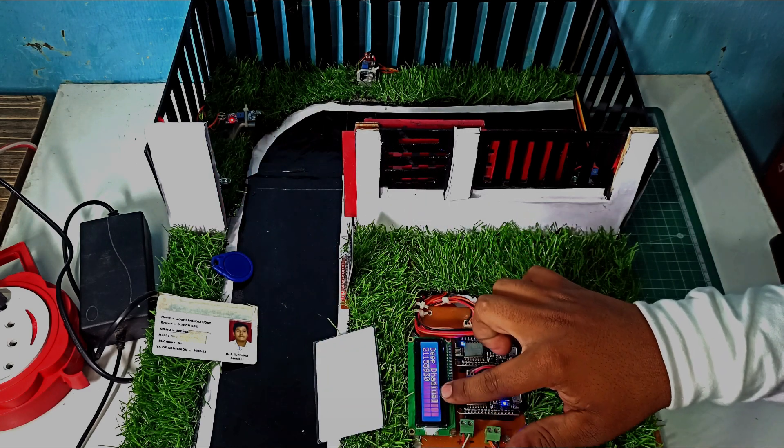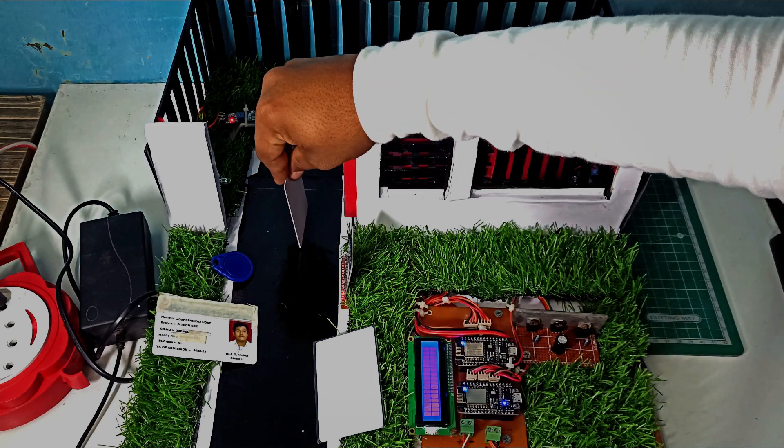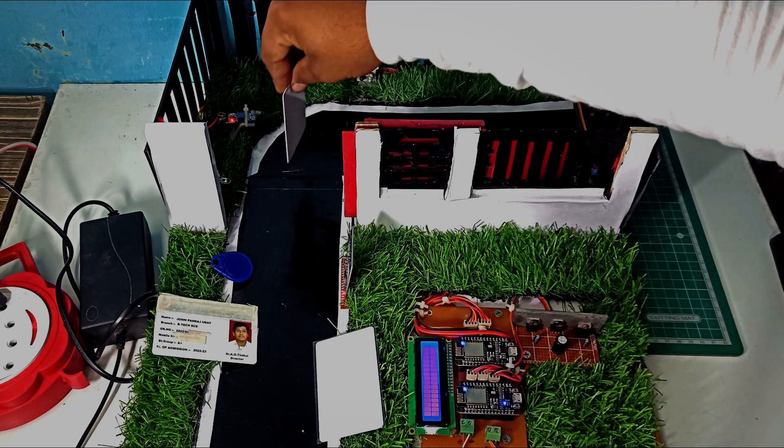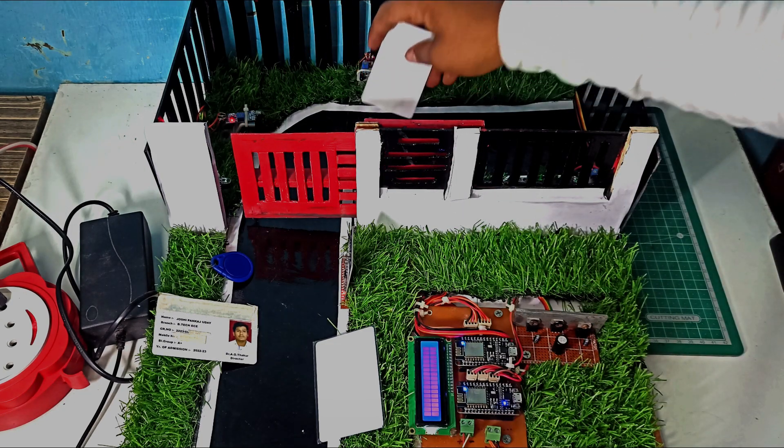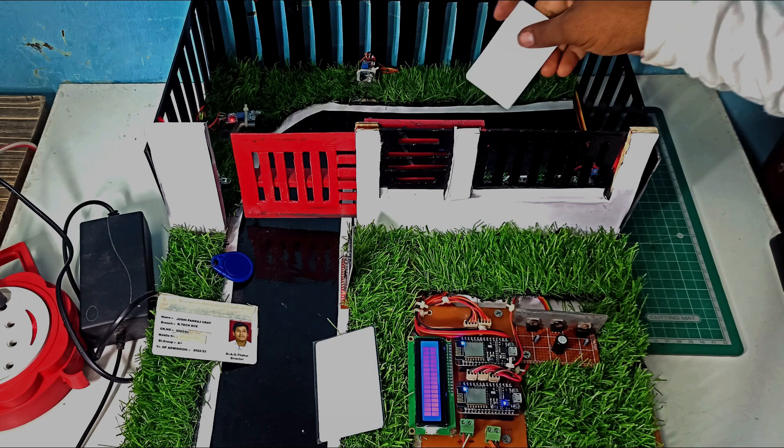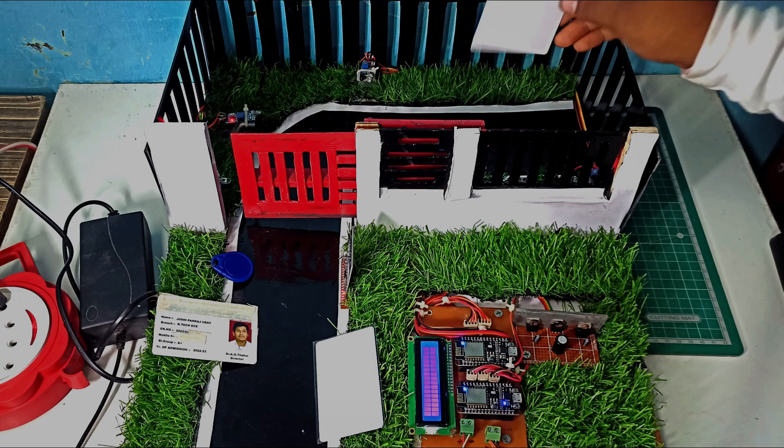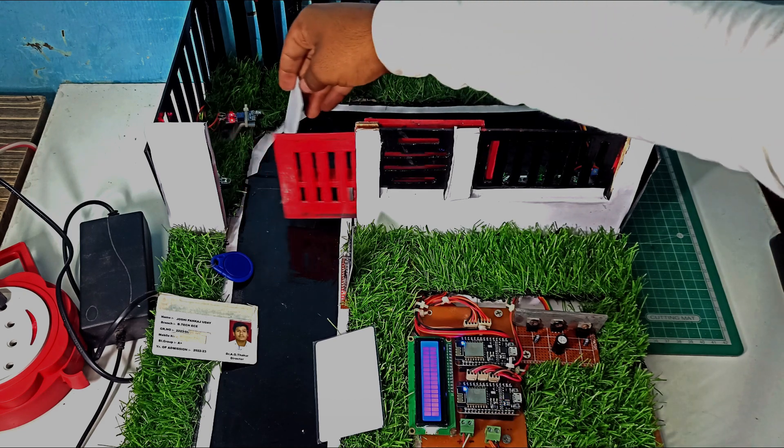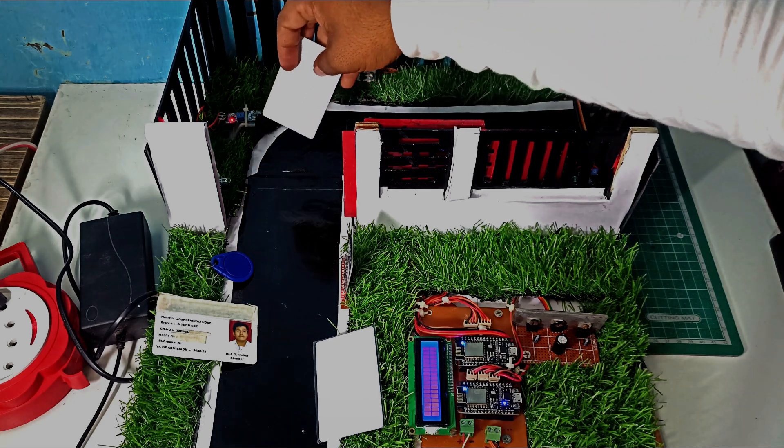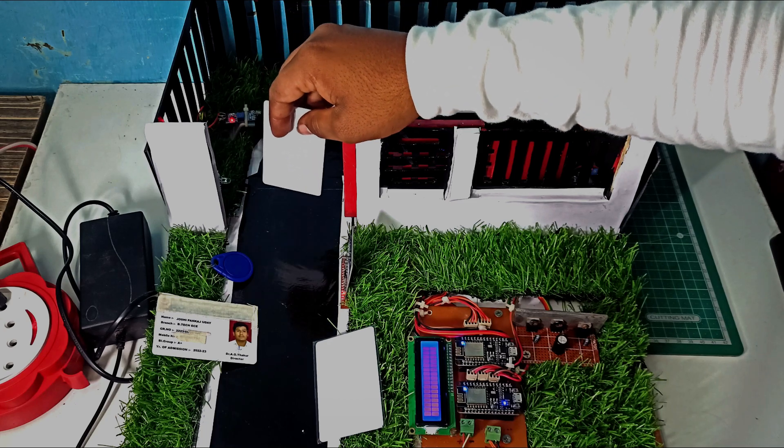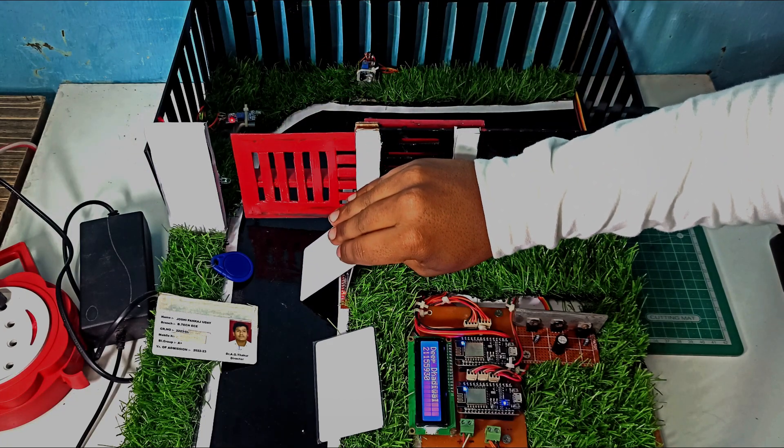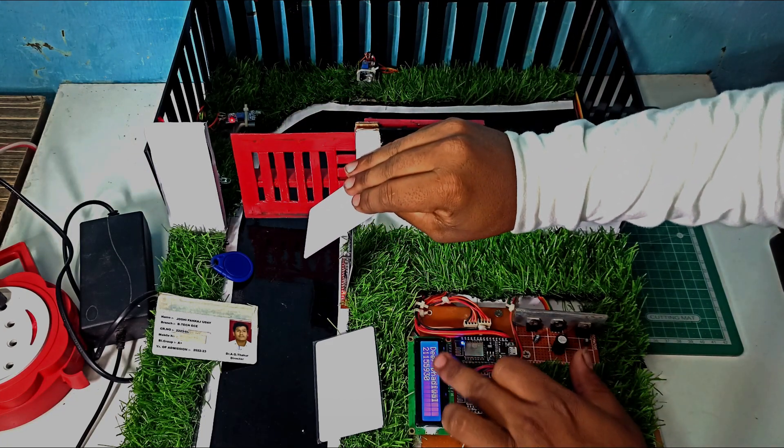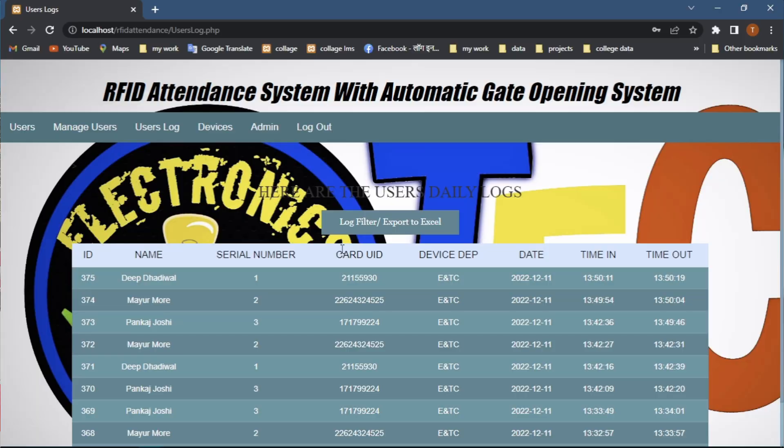After the user comes inside, the IR sensor detects him and the gate automatically closes. If this user needs to come outside, the IR sensor detects him and the gate automatically opens. After coming outside and scanning the card, the name shows on the LCD display and the gate automatically closes. At this time, attendance is registered on our PHP website with date, time in, and time out.